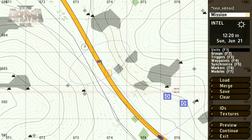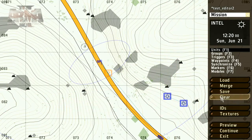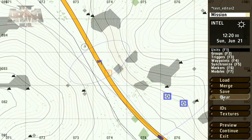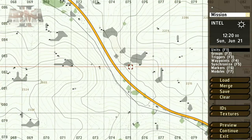But now let's move on to take a look at randomization, the functions manager and config viewer, and achieve some basic SQF scripting.